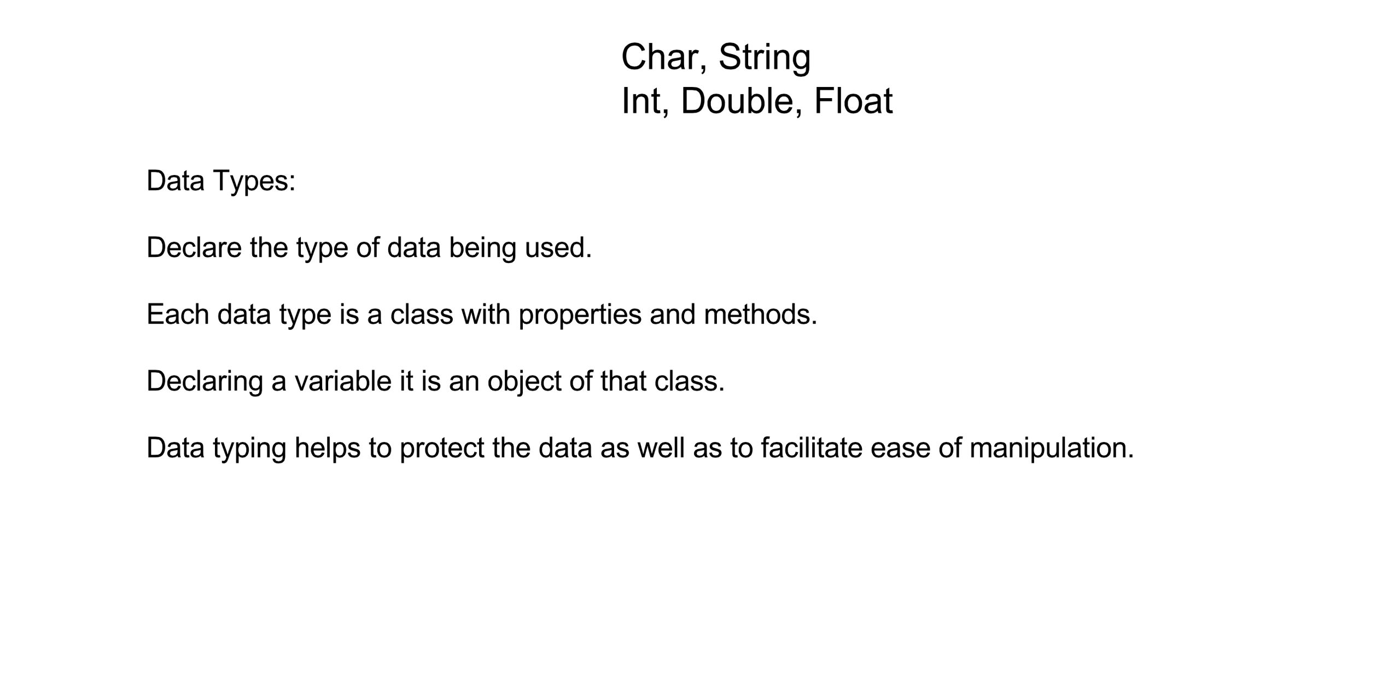For example, you can understand that there are things that are just numeric that can be added and subtracted, etc. And there are things that will be alphanumeric or a lot of times just used for text processing.